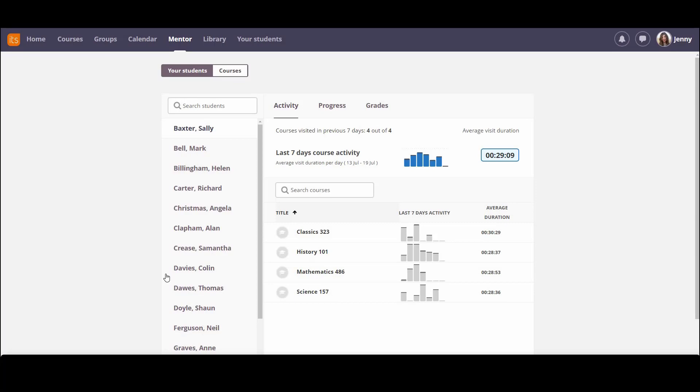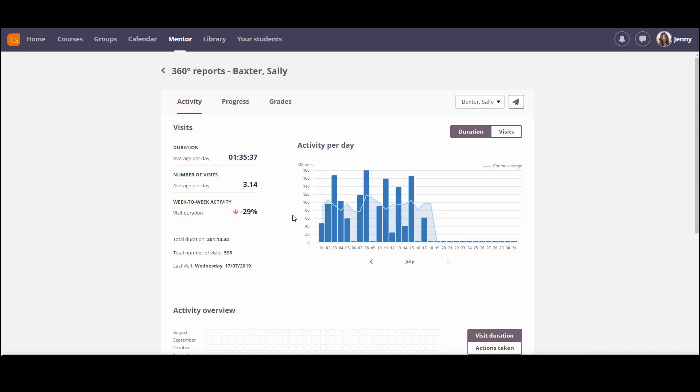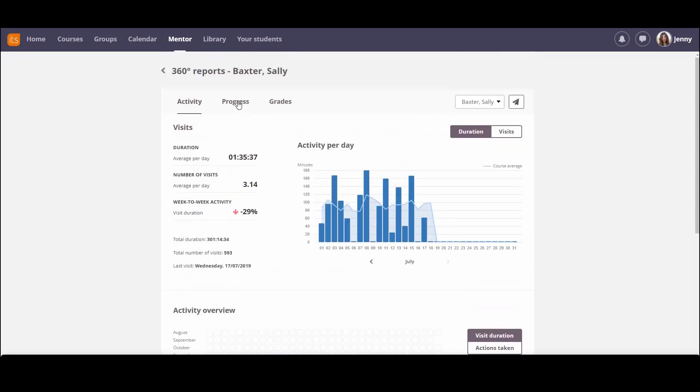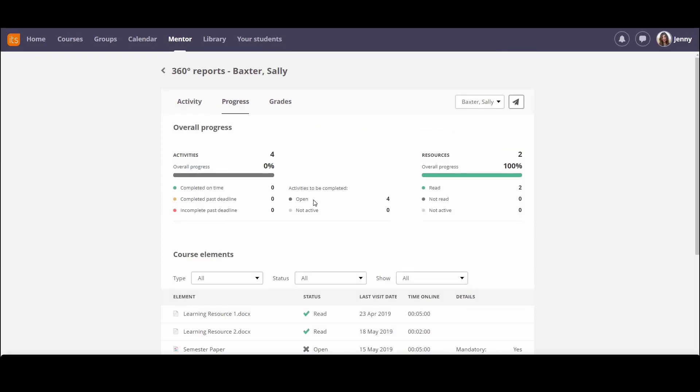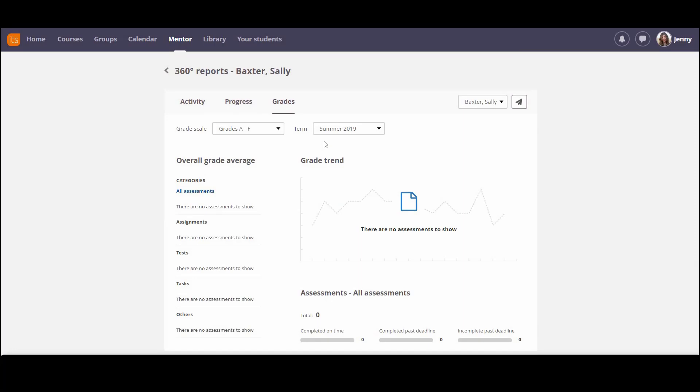For any of these students I can jump down and have a look at detail, for instance, into their classics course. And I can see how Sally is working through the materials, how she is engaging with the course, and when she's logging in. I can see her progress, how many of the materials she's looked at, and I can see her grades.